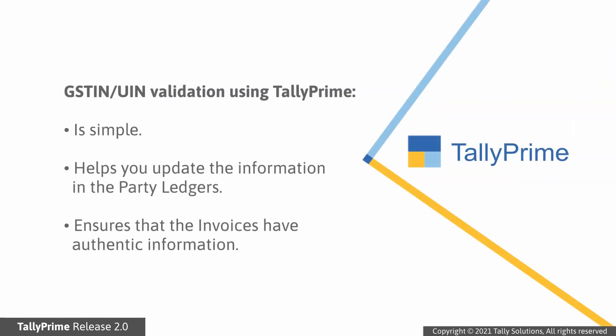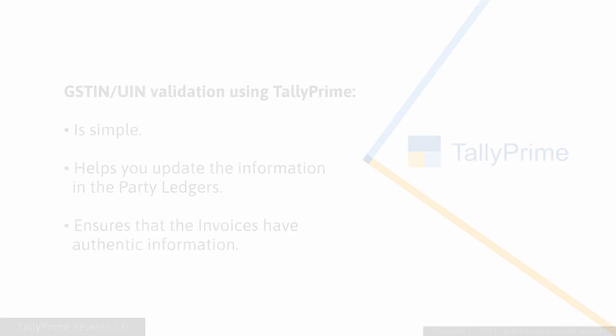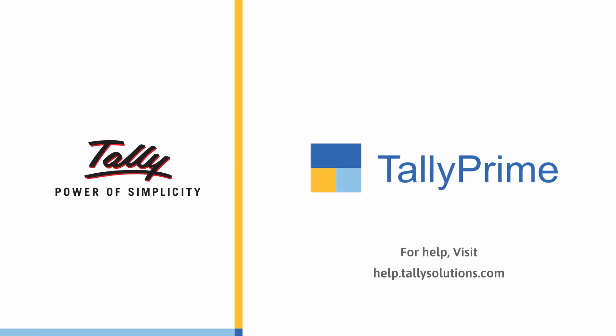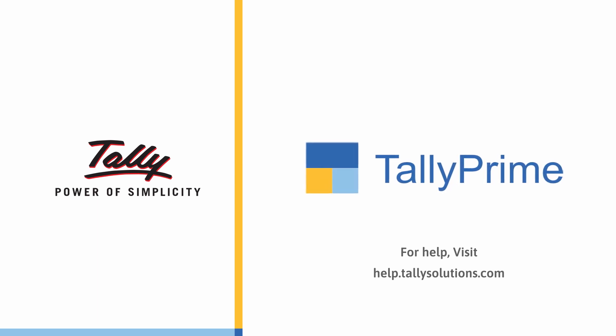As demonstrated, validating GSTIN or UIN information for parties in your company data is a simple process after which you can update the information in the party ledgers so that your invoices have authentic information. Thank you. To learn more about TallyPrime features, visit help.tallysolutions.com.